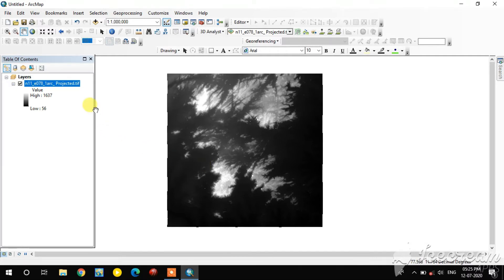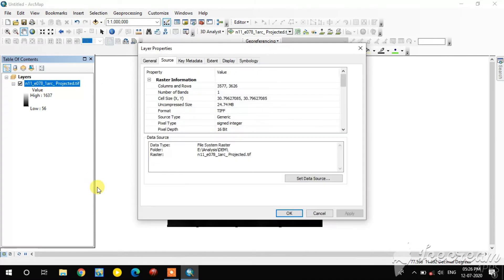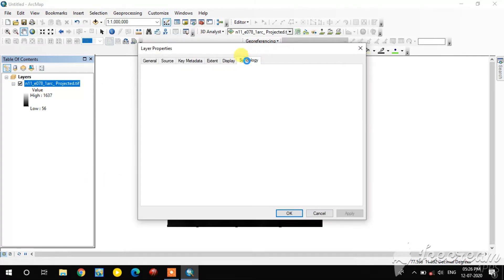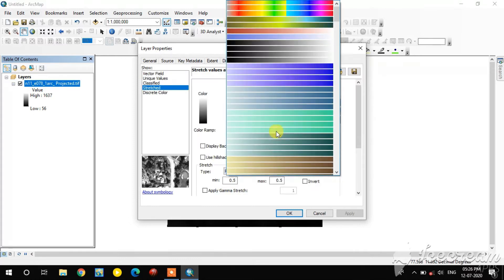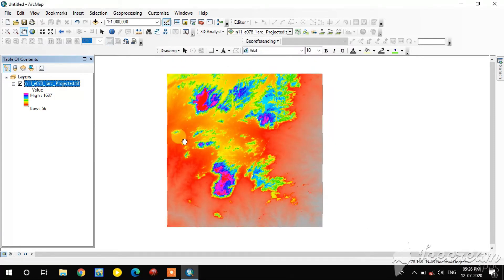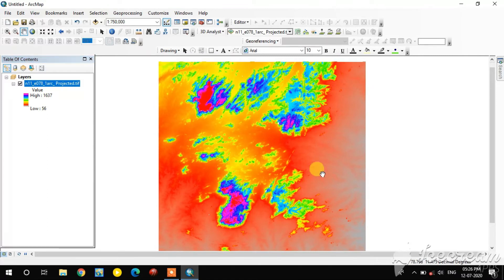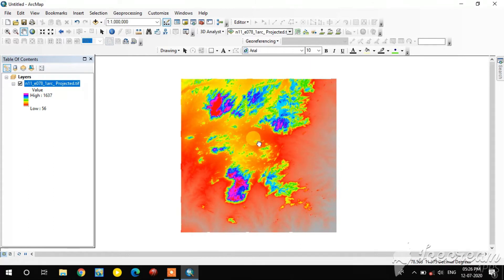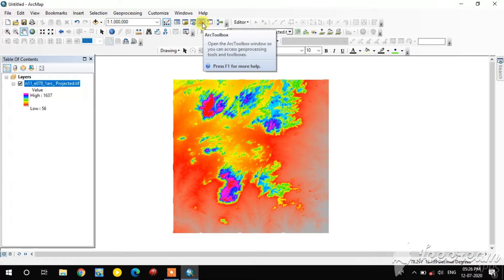Now I will change the color ramp of this image. Right-click on the image and go to Properties, then select Symbology. Just change the color ramp of this image for a better visualization of the elevation differences.